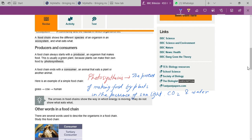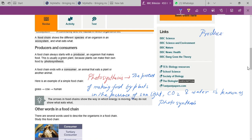When this question comes in your test paper, you must write: the process of making food by plants in the presence of sunlight, carbon dioxide, and water is known as photosynthesis. Always remember that a food chain starts with a producer, and a producer means plants.